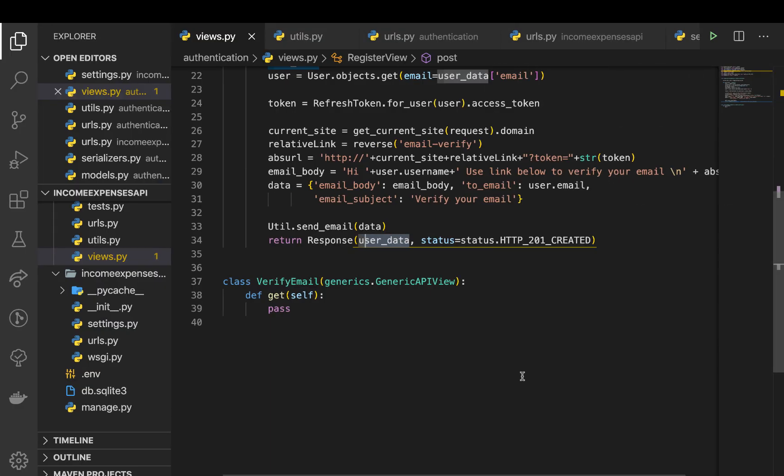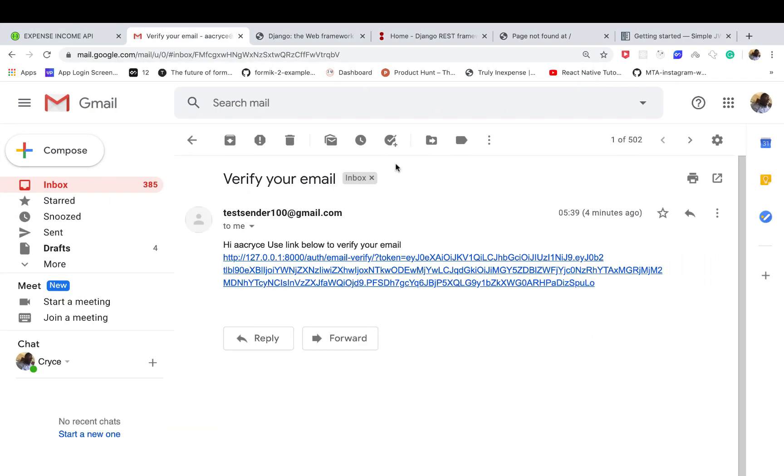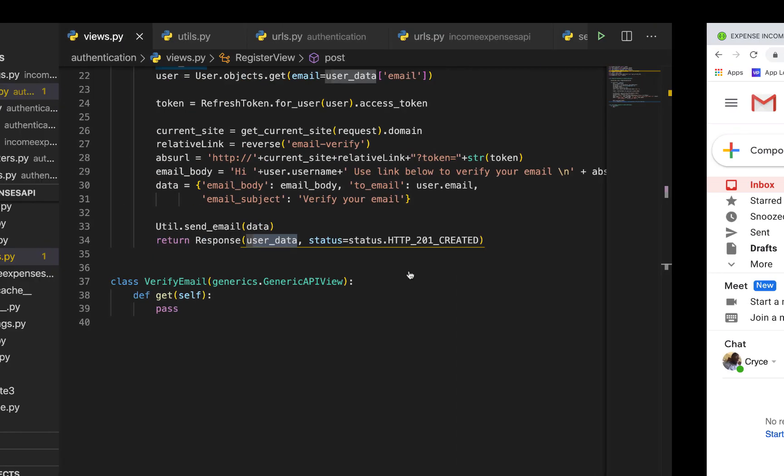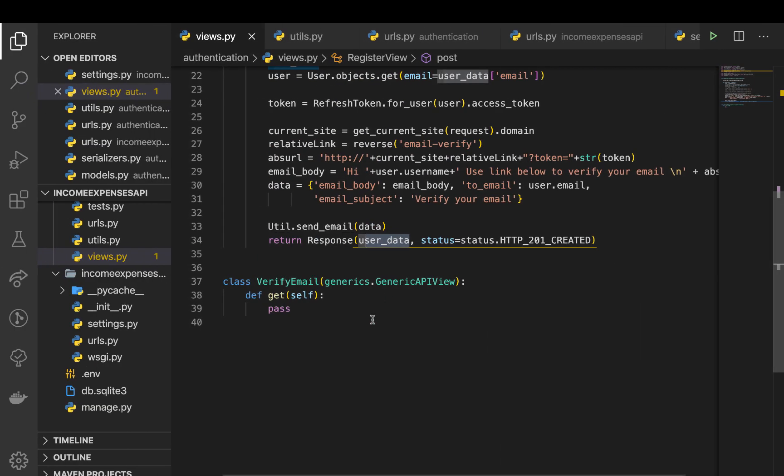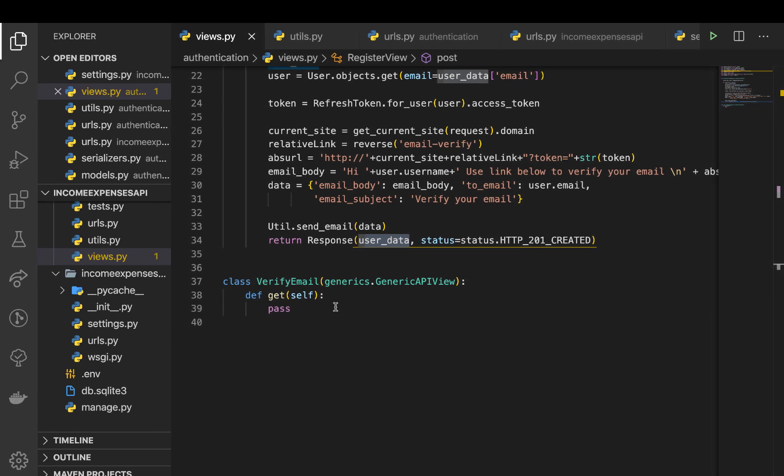All right guys, welcome back. In the past couple of tutorials we've built out our application to a point where we can send a user an activation email. So now we are going to go ahead and activate this user. For us to be able to activate it, we have already set out our view here. Right here we need to get access to the token that the user is trying to send, so I'm going to define